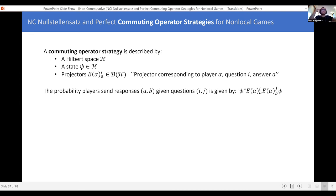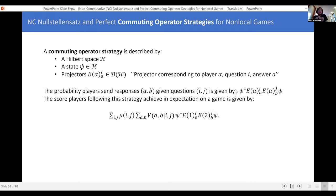There are also relations these projectors have to satisfy. They're projectors, so they square to themselves and are self-adjoint. If you sum over all possible responses to a given question, you get one — meaning these projectors together form a complete set of outcomes. And Alice and Bob can't communicate while the game is happening, which means the projectors for different players have to commute: E₁ commutes with E₂, commutes with E₃, and so forth.